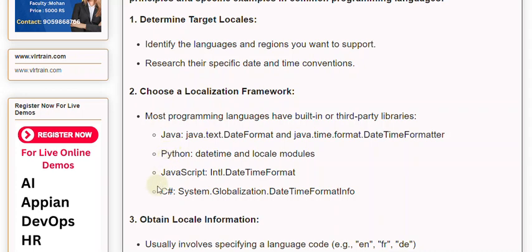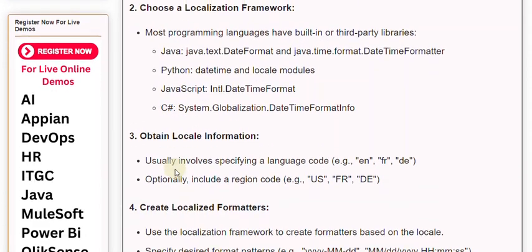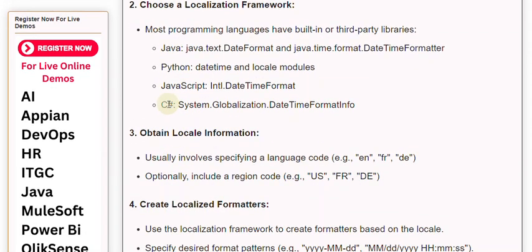JavaScript: Intl DateTimeFormat. C#: System.Globalization DateTimeFormatInfo.